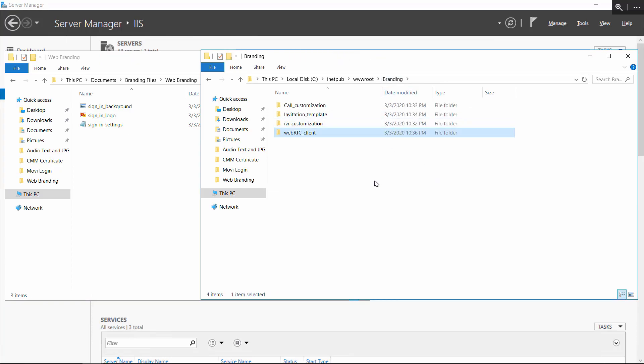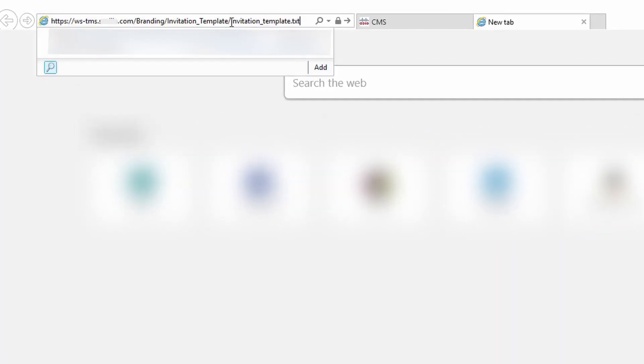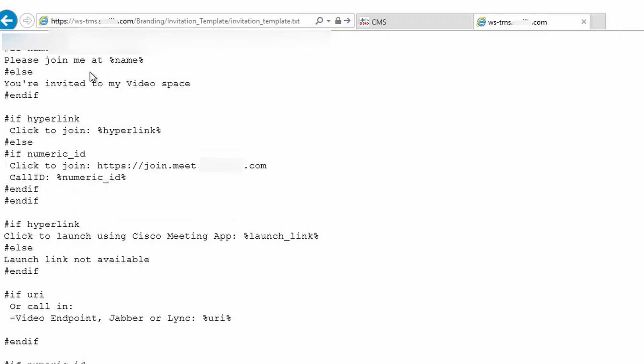Now we just want to validate that we can pull the invitation template from the web server using HTTP. To do this, we're just going to bring up a web browser and go to http colon slash slash the web server IP slash branding slash invitation template slash invitation template dot text. And just to be clear, that path, the branding and invitation template, that can be whatever you want. That's just what I named it and where I put the file. So this should bring up the invitation template. If this doesn't work, you need to either check the URL to make sure you have the correct file path or you need to check your IIS settings to make sure that the web server is working.